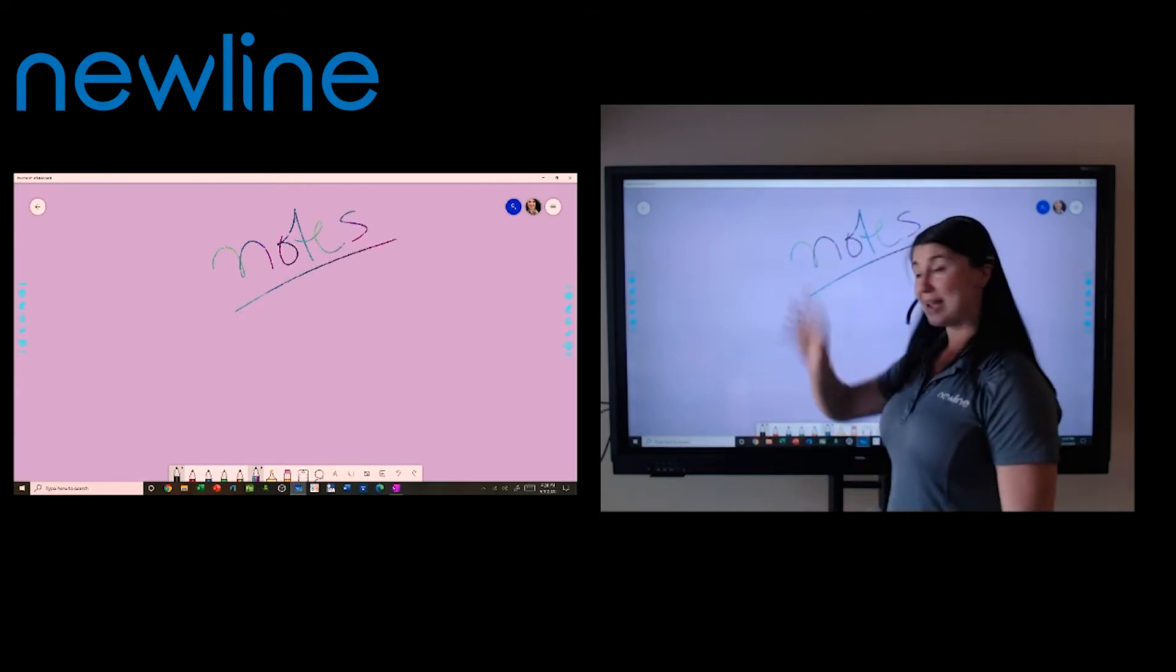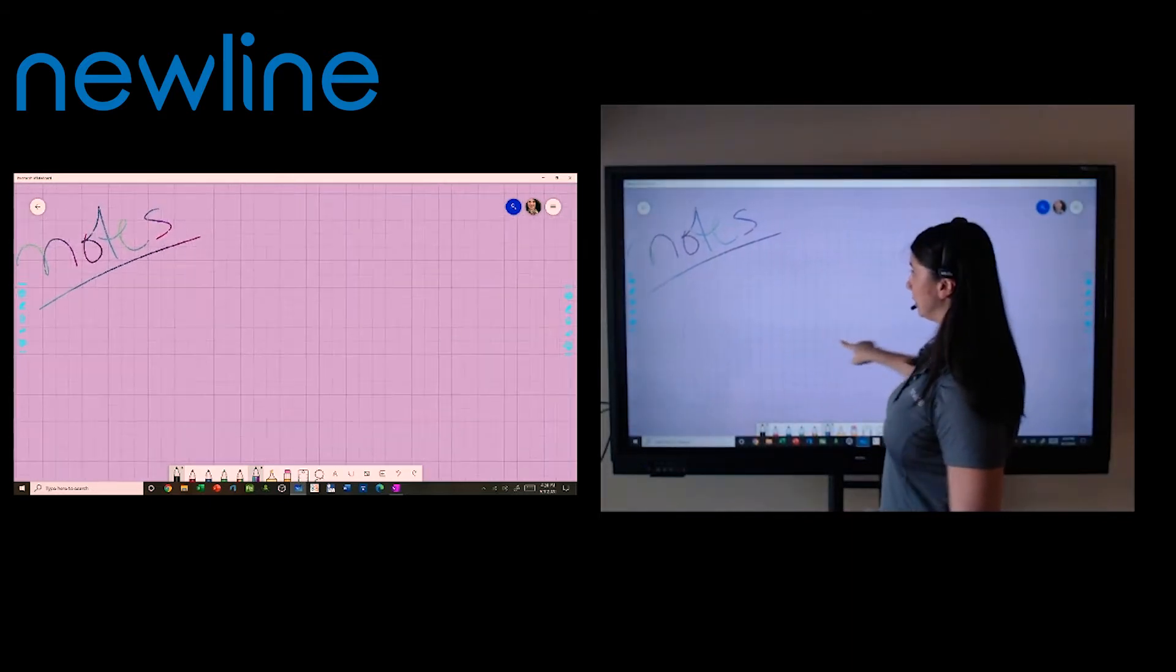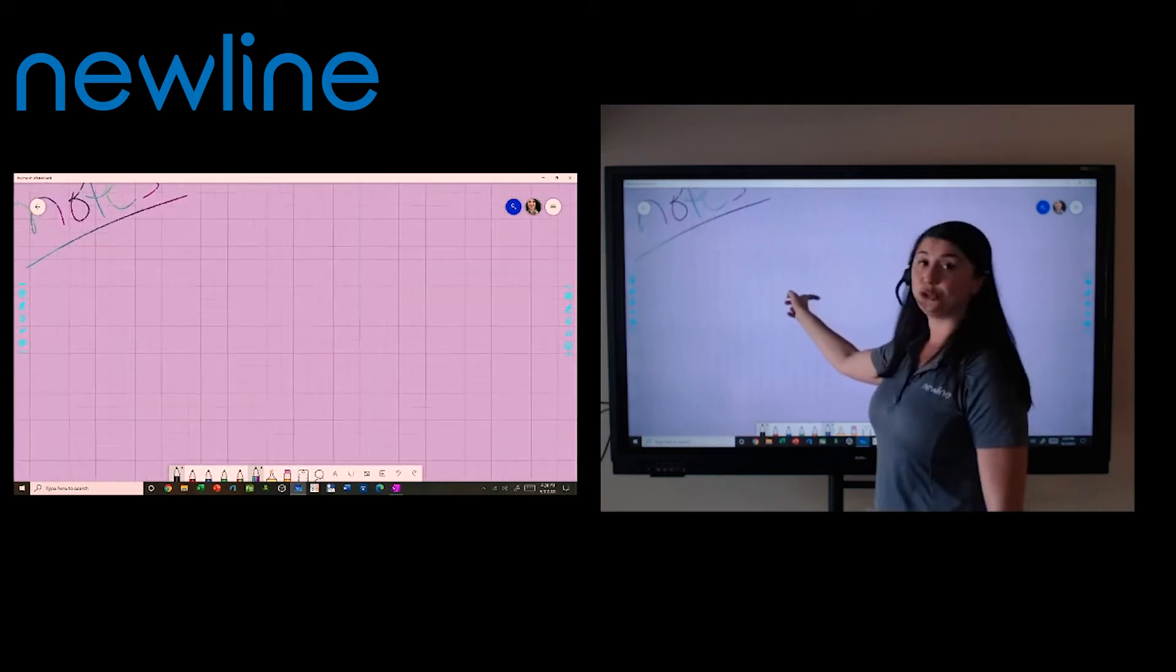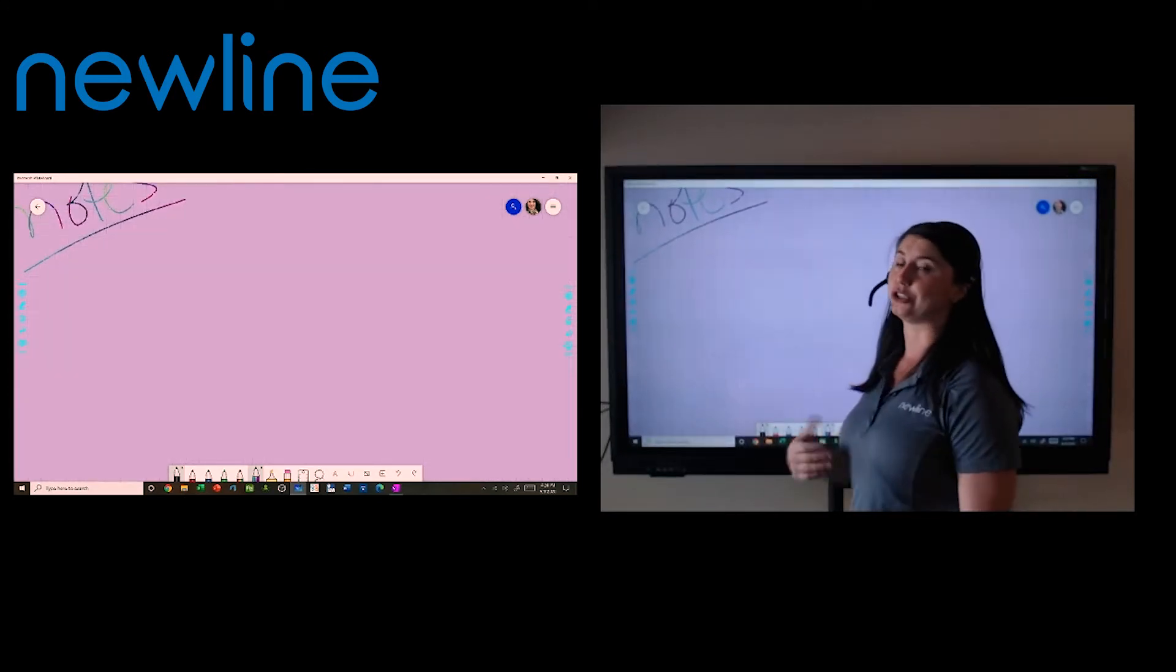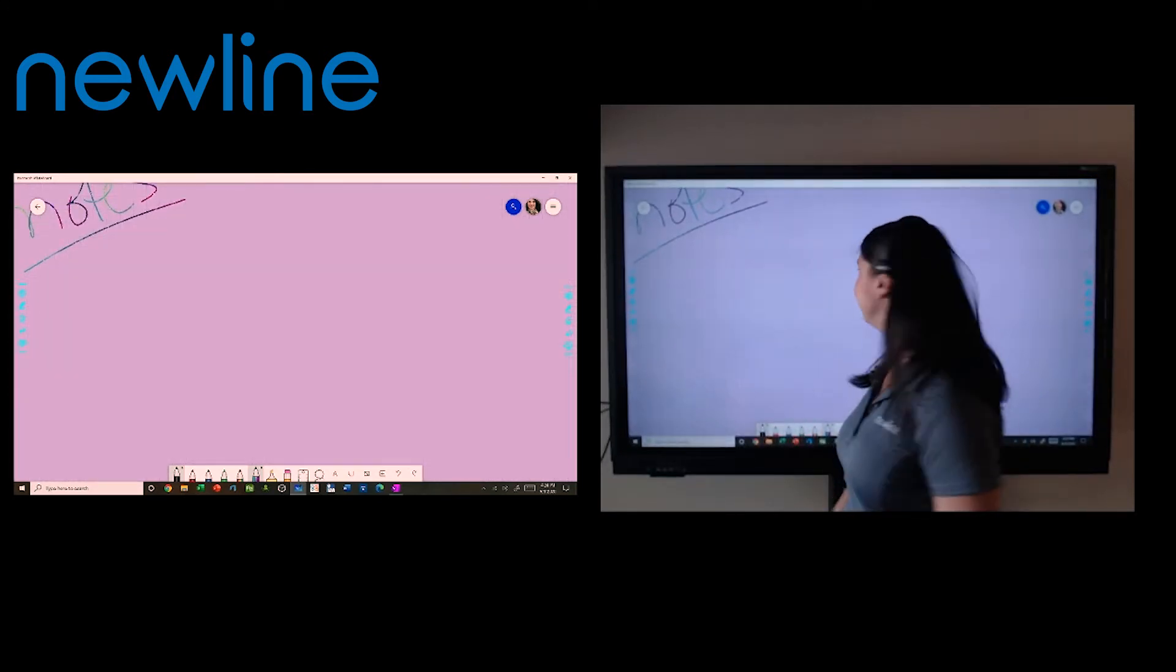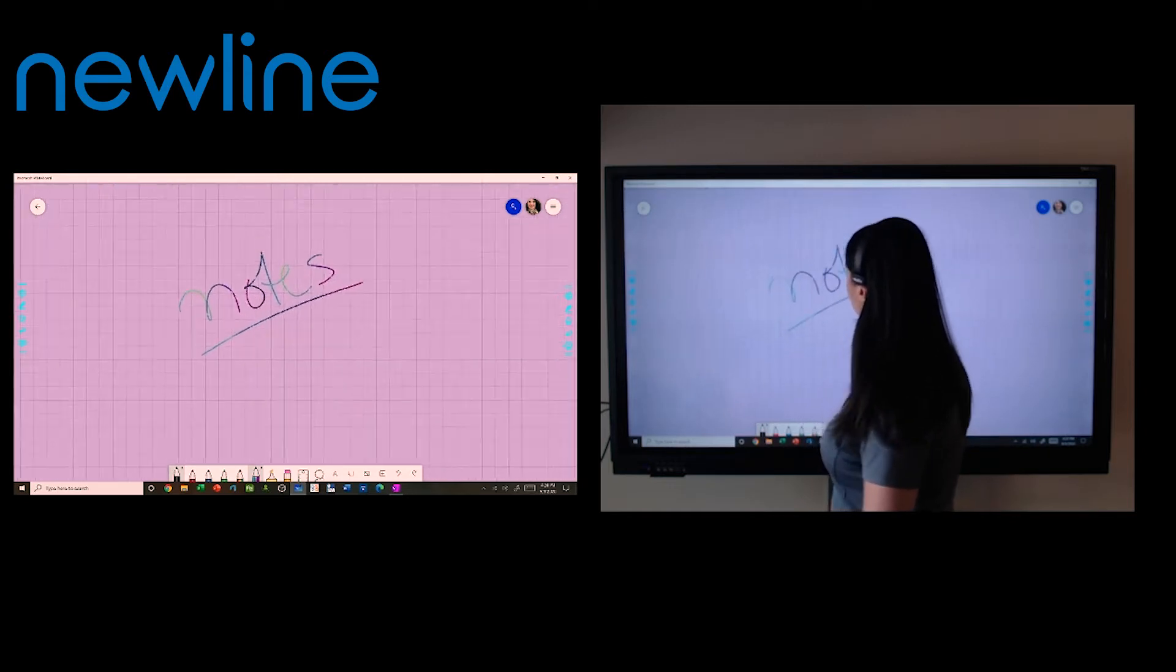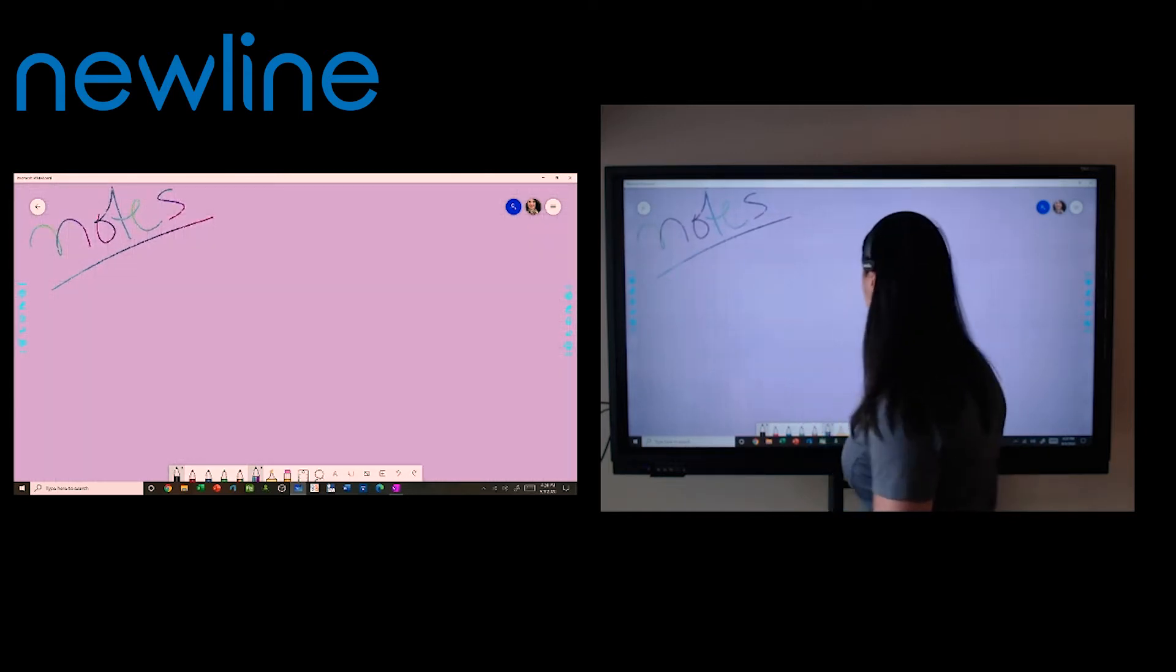If I take my hands on the screen, you'll notice I can move around and I do have that limitless canvas, which is going to make it super convenient. So I do have object recognition. I can go ahead and move that.